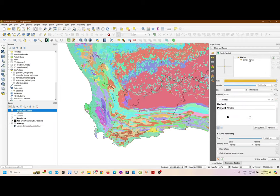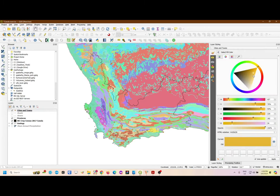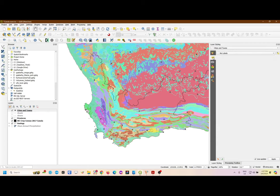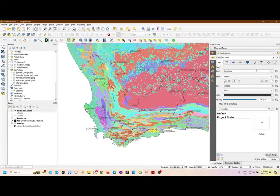Then from there, you want to add labels. You'll see that at the top there is Symbology, and at the bottom there's Labels. Currently there are no labels. Click the dropdown arrow and then select Single Labels. You'll see that the labels for the towns for the whole of South Africa are appearing.